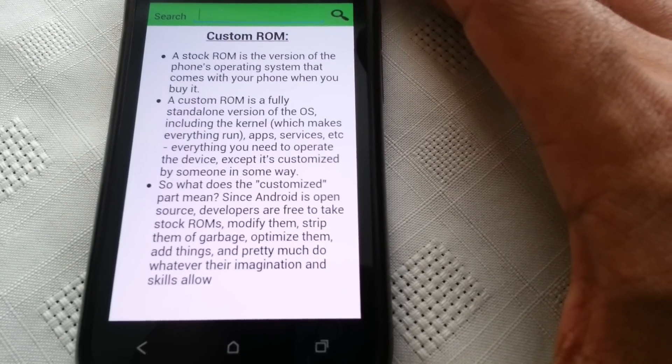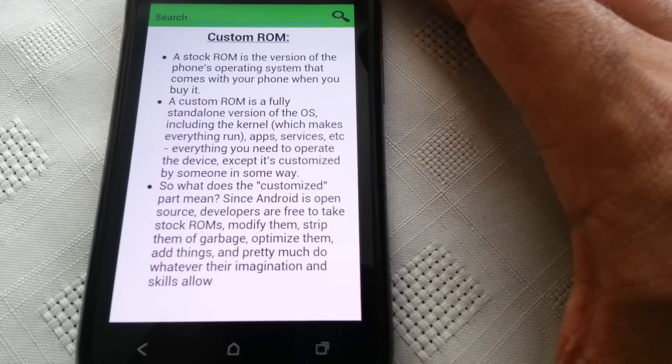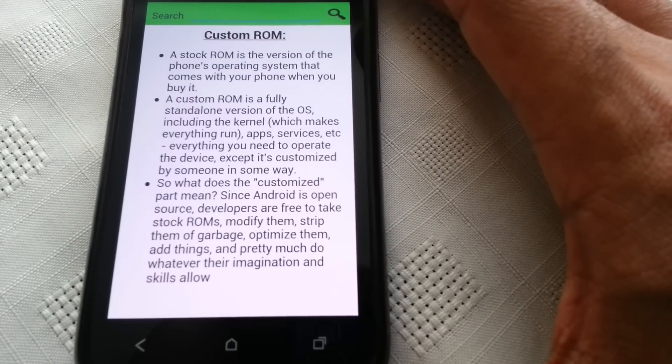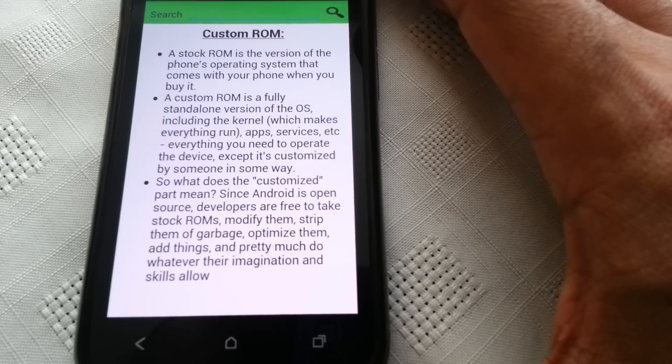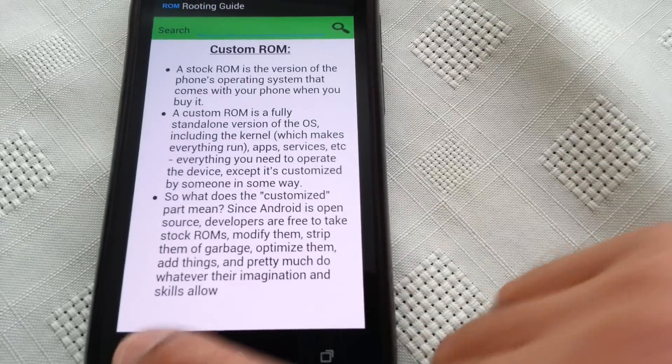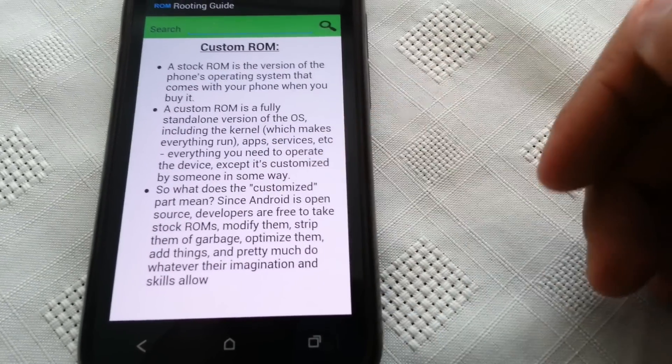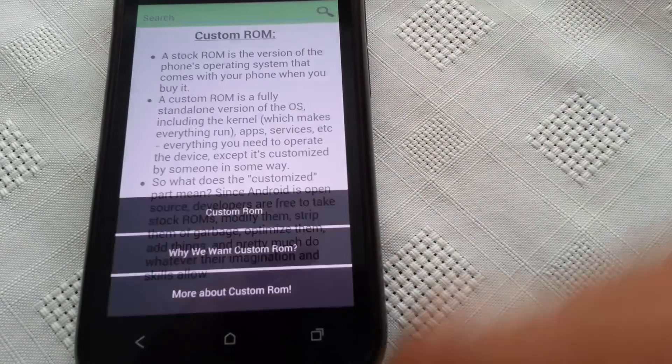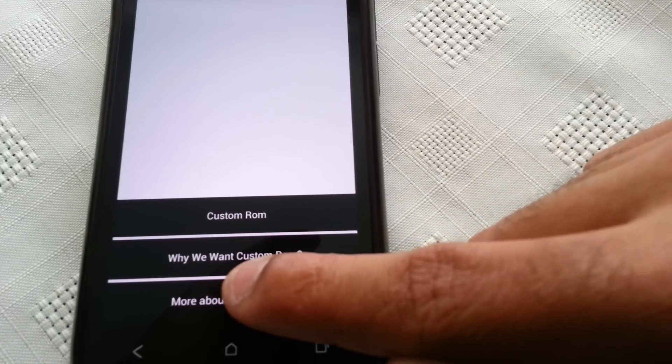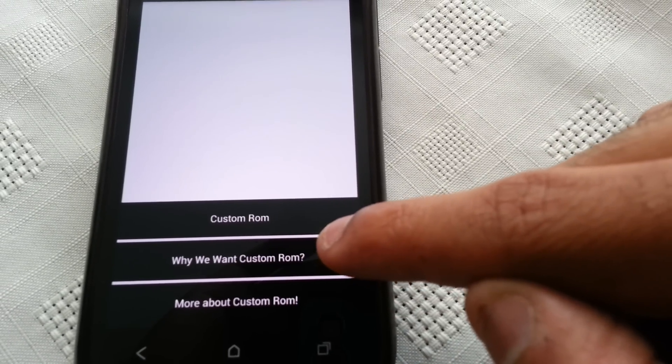And pretty much do whatever their imagination and skill allows. So that pretty much explains what a custom ROM is. And then it says why we want a custom ROM.